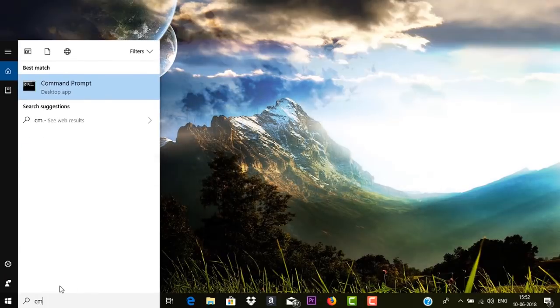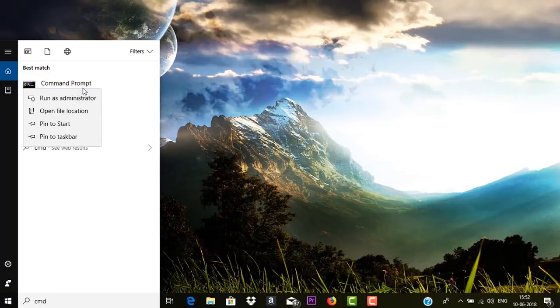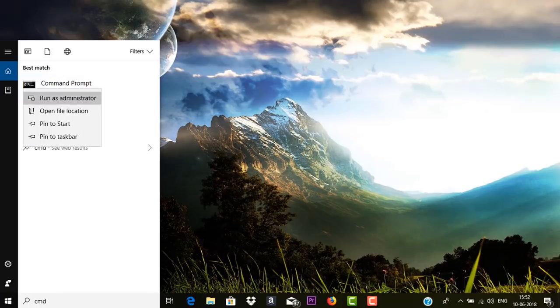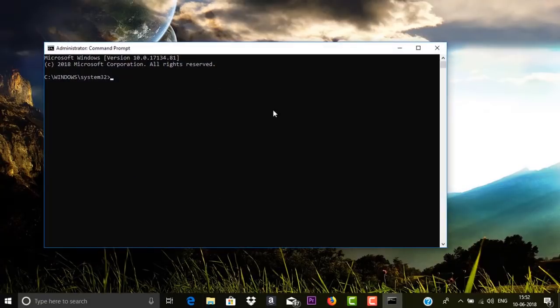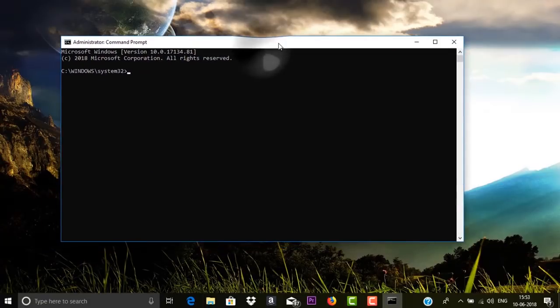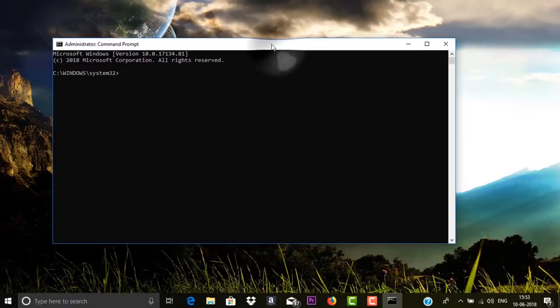So this is CMD, this is short for Command Prompt. Then you need to right-click on it and select Run as Administrator. Now a prompt comes up, you need to click on Yes. So this is your Command Prompt opened as administrator.